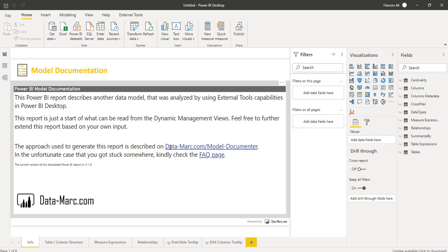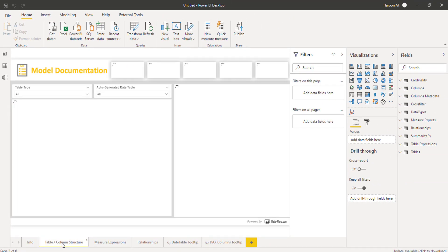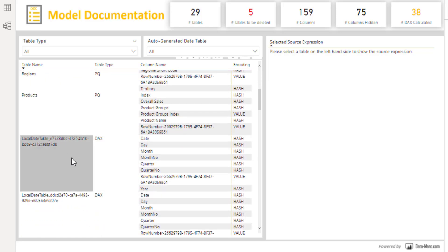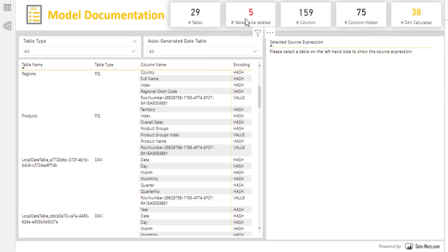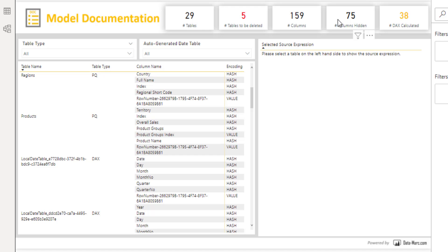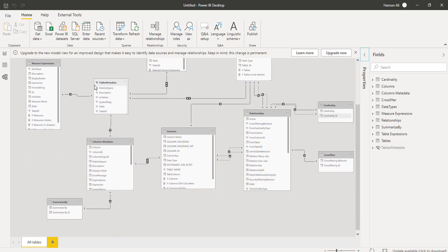Mark has done a fantastic job documenting how he's gone about doing this. He's also got a great FAQ page, and you can look at the GitHub repository — if any of you want to make a contribution I'm sure Mark would be happy to hear from you. Straight away it gives you your table information. You can see I've got a couple of local date tables in there that I'll probably need to switch off. It's actually telling me the number of tables to be deleted — it makes some great suggestions. Mark's also got some great tooltips in there.